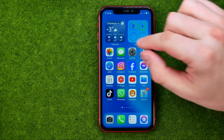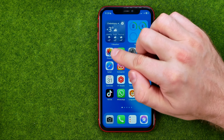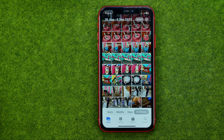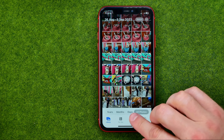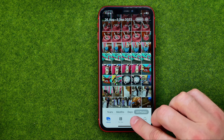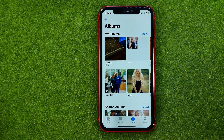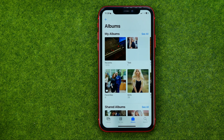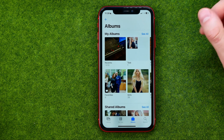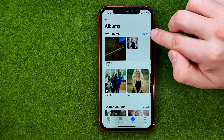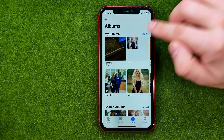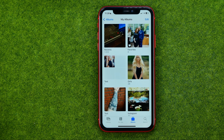Let's get started. First off, open up the Photos app. Then tap right here to head over to Albums — that's where you can find your albums. To see the full list of albums, tap See All.